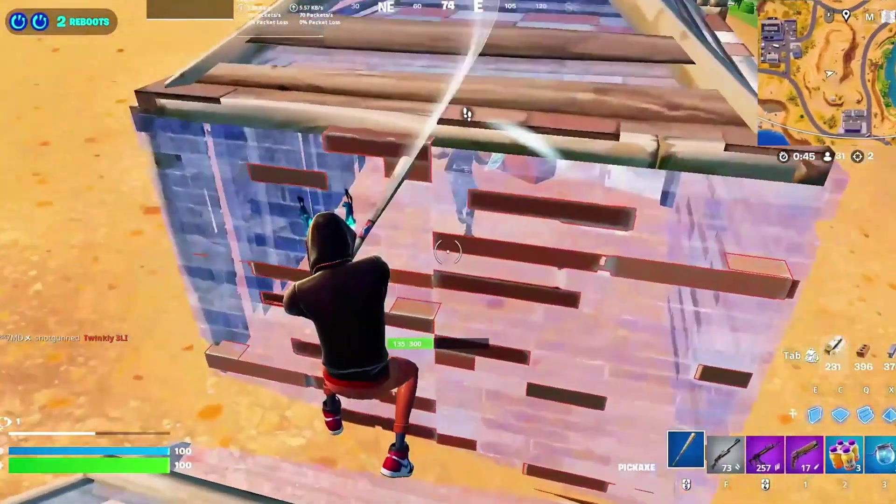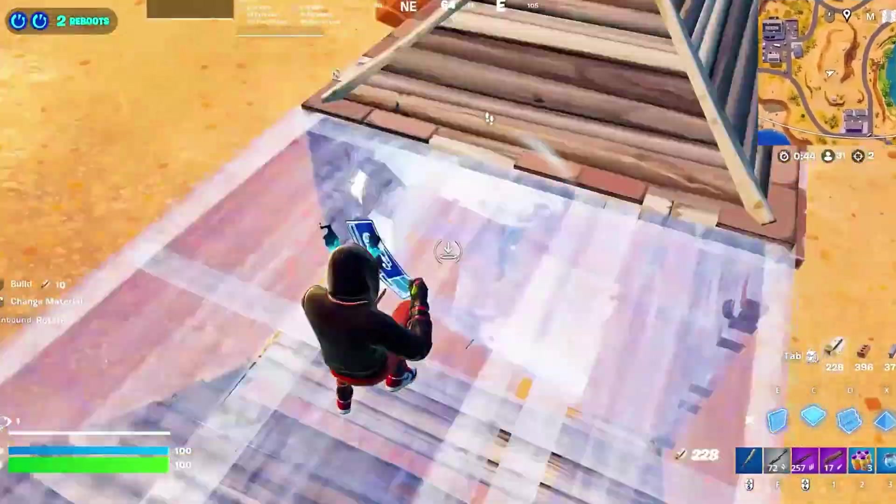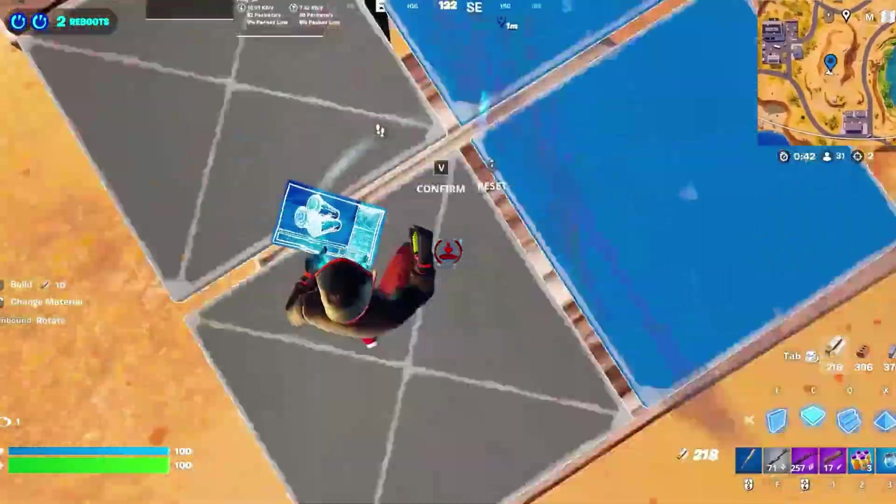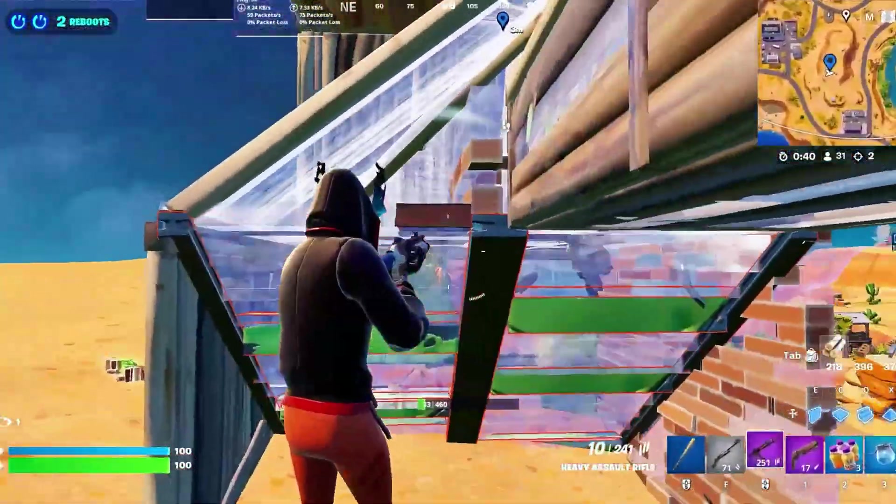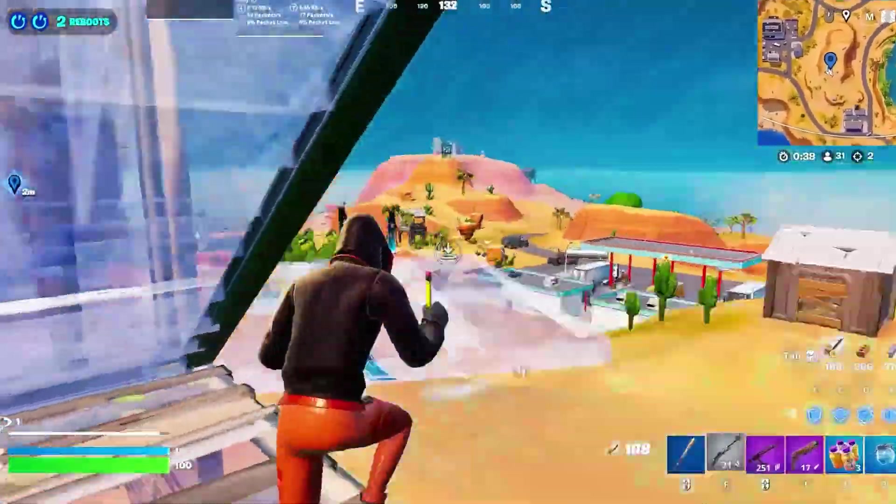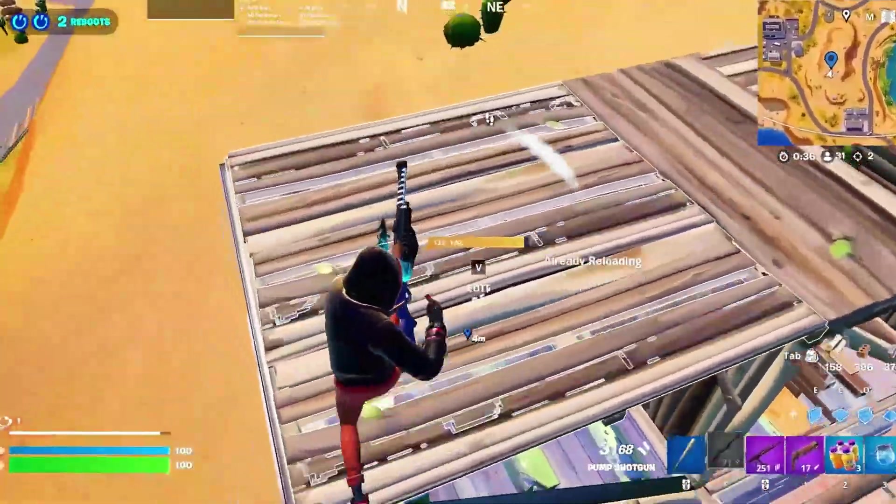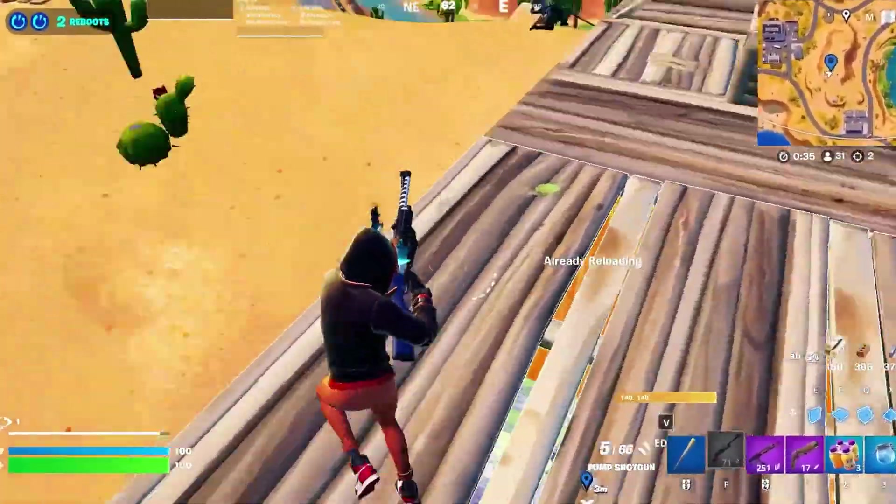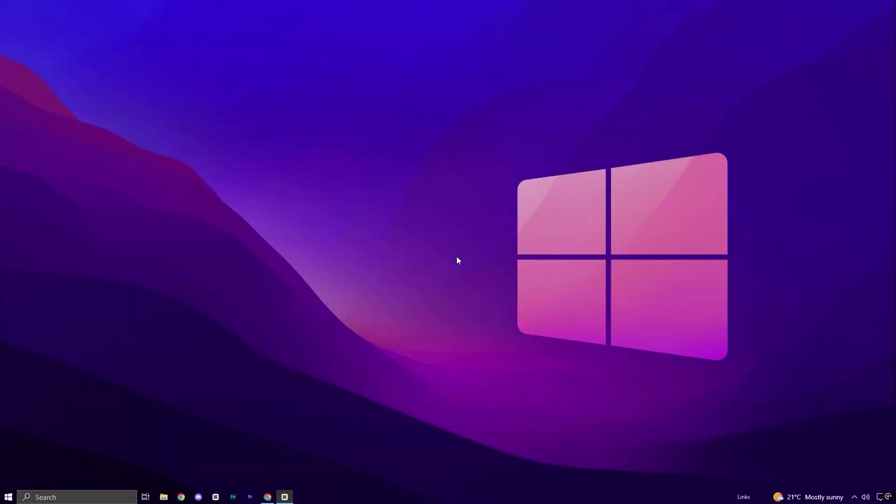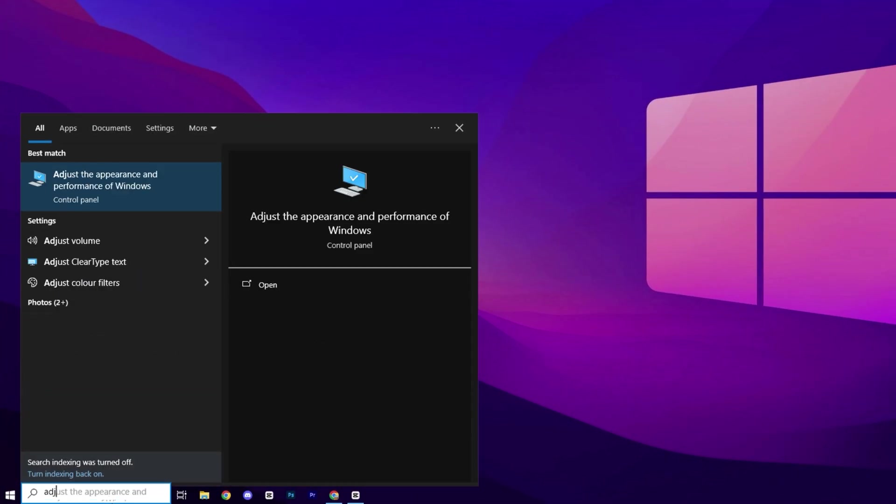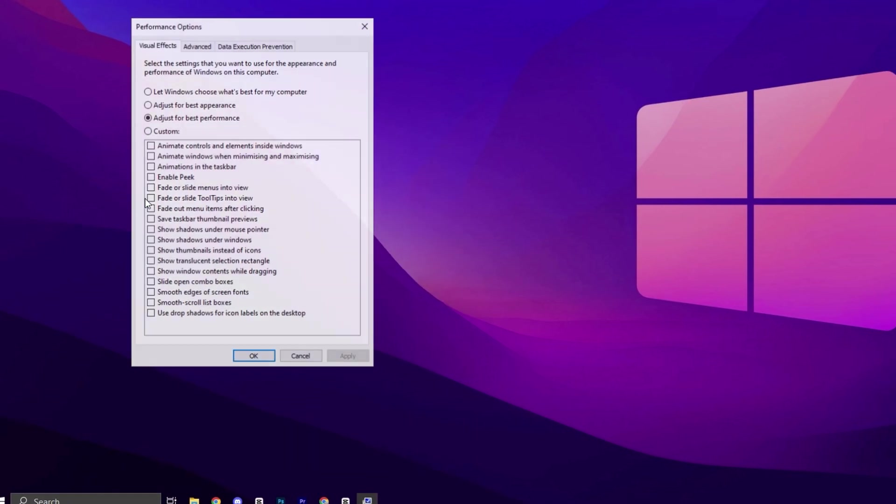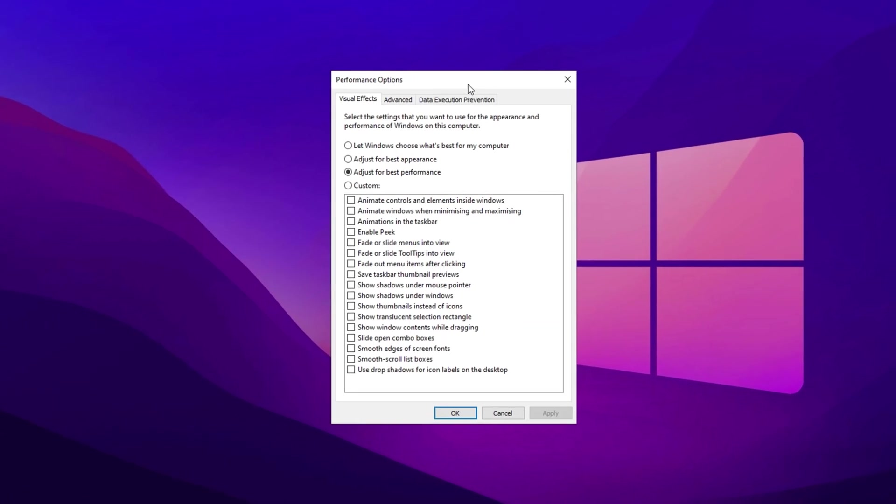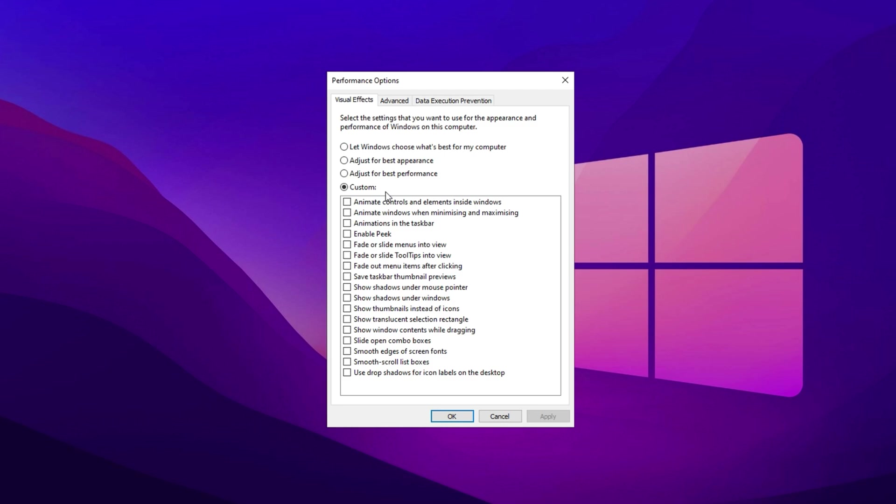Another useful step to optimize your system is to reduce unnecessary graphical effects in Windows. This helps lower system resource usage by disabling unneeded visual effects, enhancing performance during high-demand tasks like gaming. Begin by typing Adjust into the search bar and selecting Adjust the appearance and performance of Windows from the results. In the new window, choose the Custom option to manually configure the visual settings.